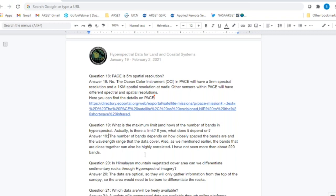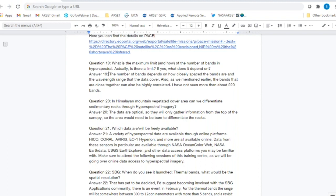Question nineteen: What is the maximum limit on the number of bands in hyperspectral data? The number of bands depends on how closely spaced the bands are together, the spectral resolution, and the wavelength range the data covers. The maximum seen is around 220 bands. Generally, hyperspectral data are available in the visible and near-infrared, with some going into the shortwave infrared. The spacing of bands determines the count, so 220 seems to be the practical limit observed.